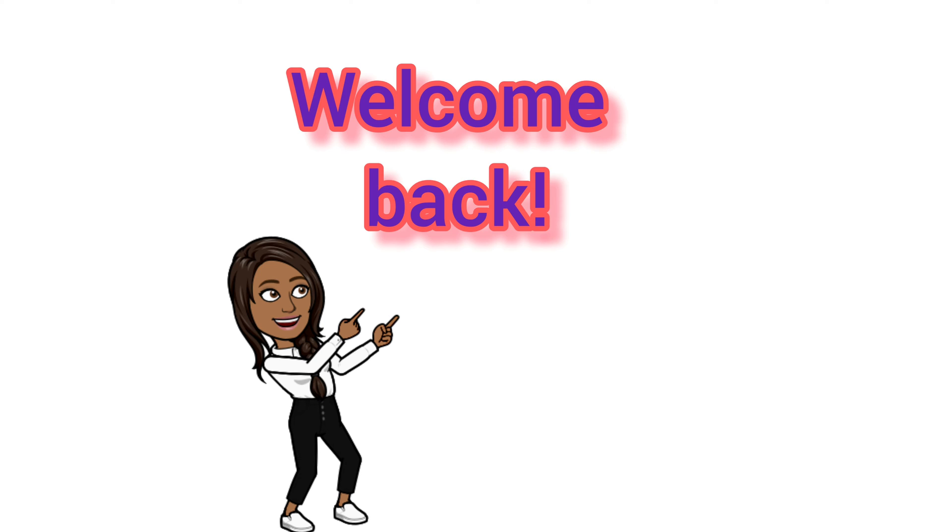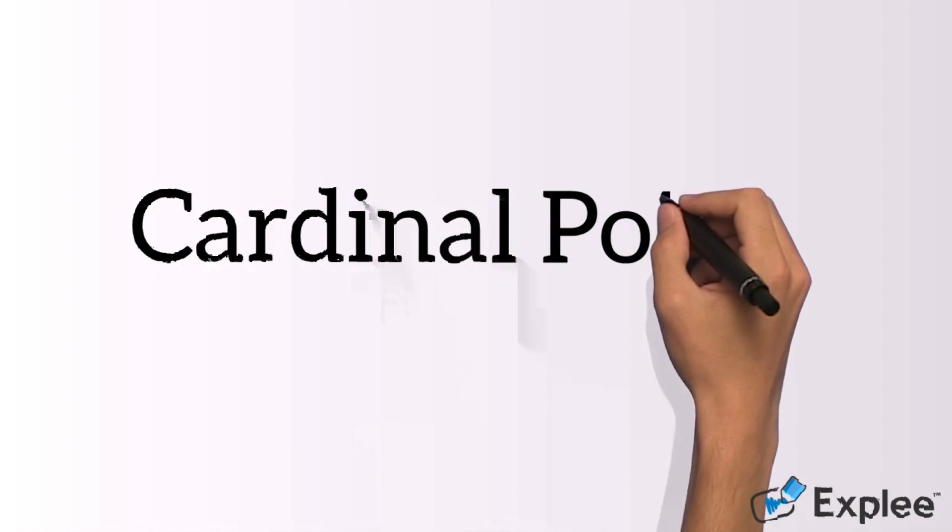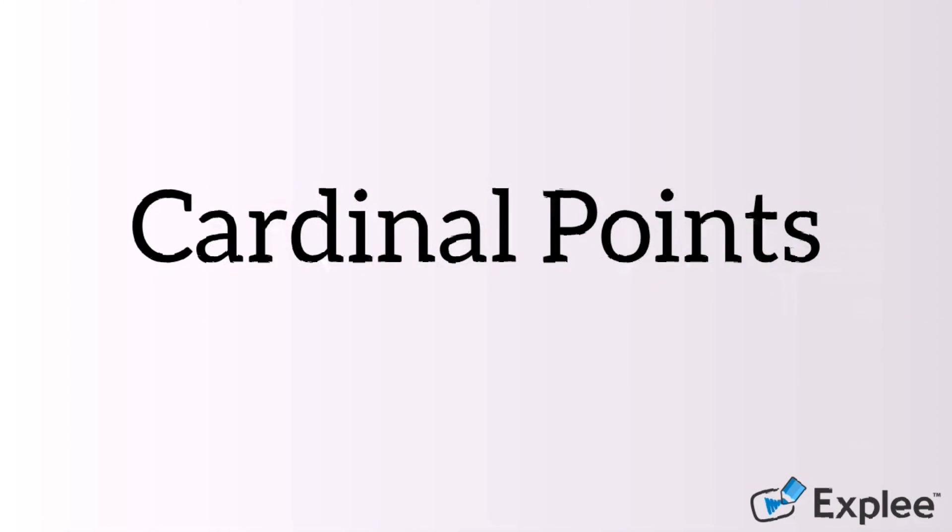Hey everyone and welcome back to my channel. In this video, we will learn about cardinal points.